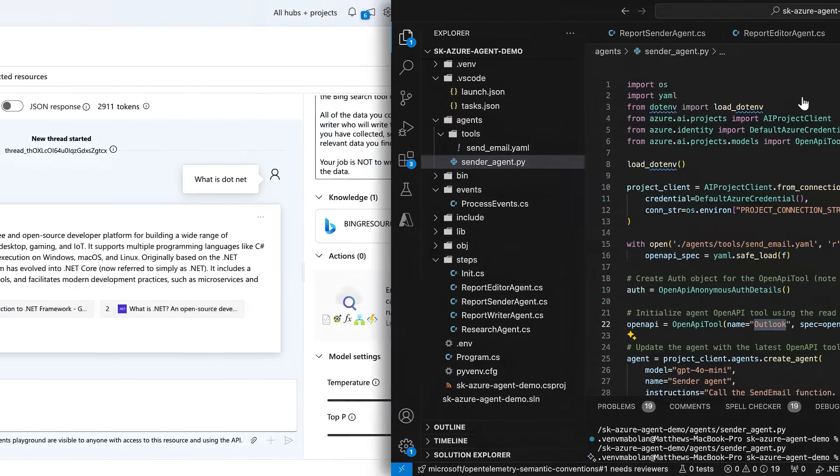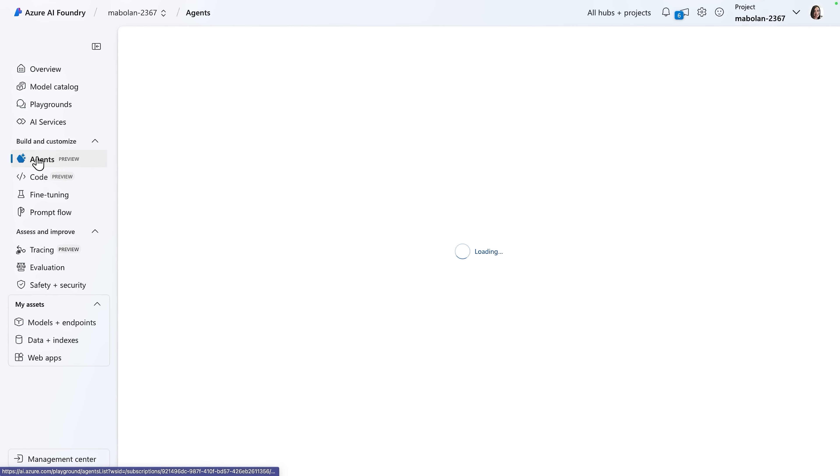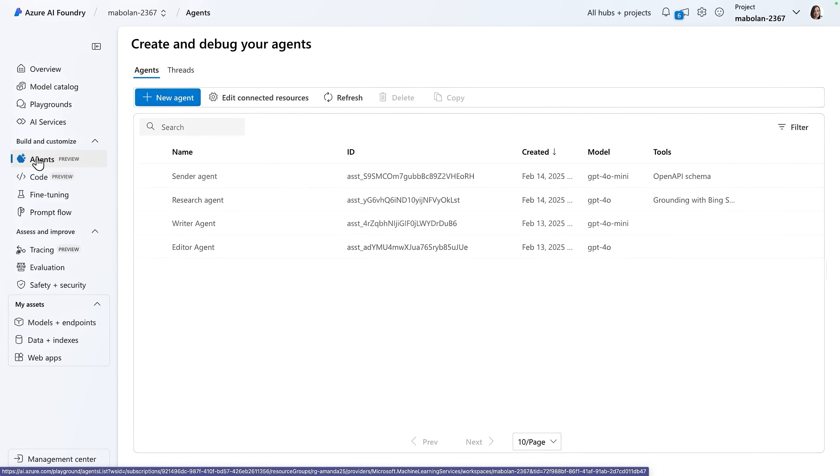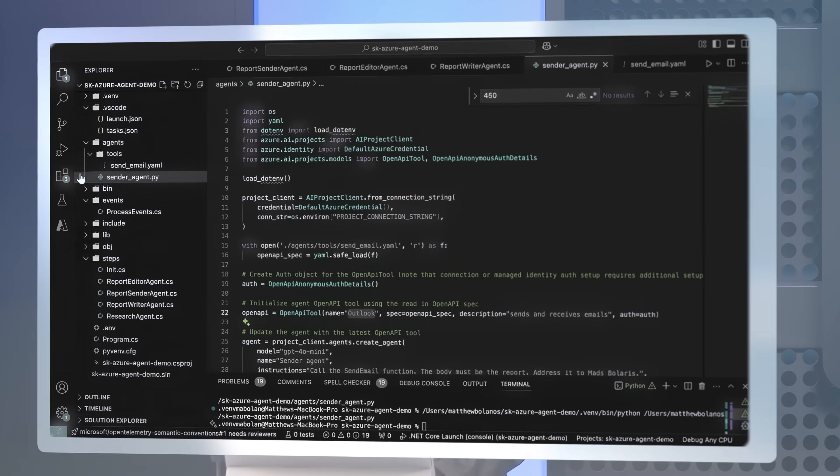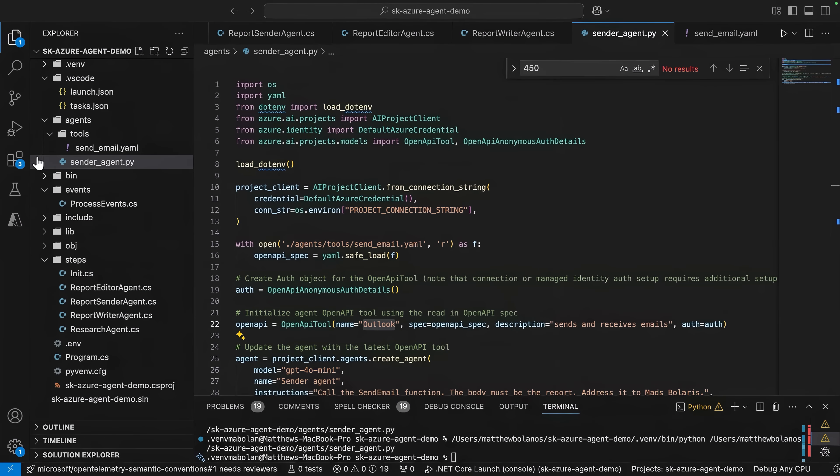In fact, if I move back to our list of agents in the portal, we can see that our sender agent was just created. And so now, with all of my four agents created, it's time to wire them up using Semantic Kernel.